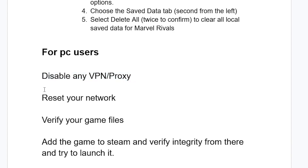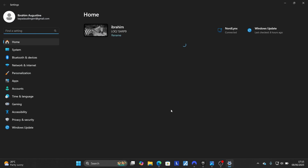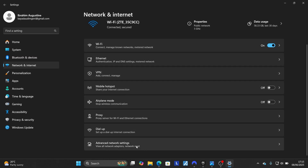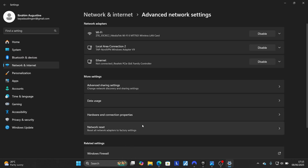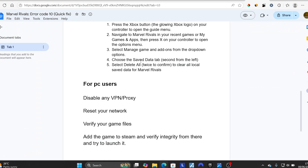For PC users, disable any VPN or proxy on your device. Also reset your network. To reset your network on PC, press Windows + I to open Settings, then select 'Network and Internet'. Scroll down to 'Advanced Network Settings', click on it, and you will see an option which says 'Network Reset'. Click it and select 'Reset Now' to reset your network, then try to launch the game to see if the issue has been resolved.